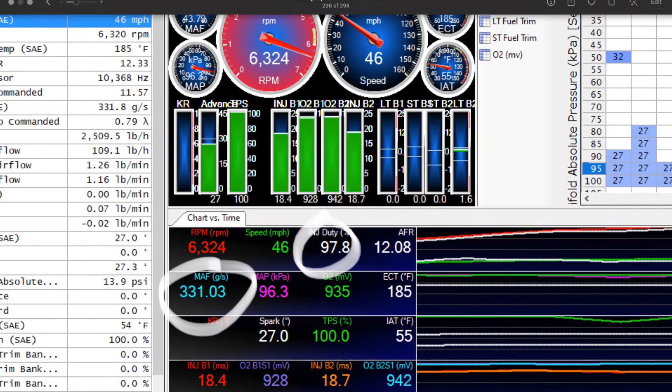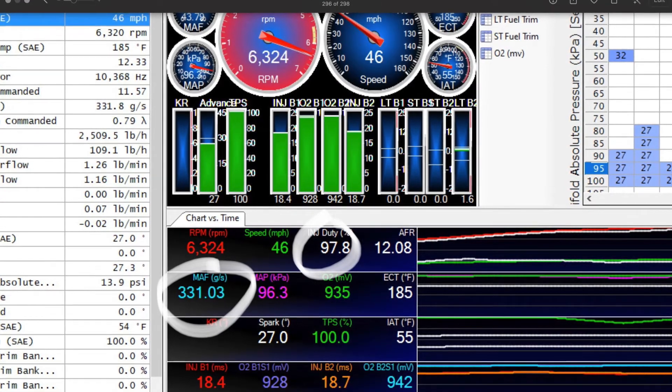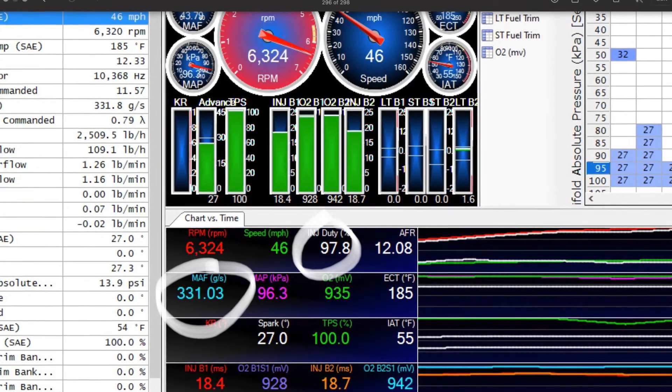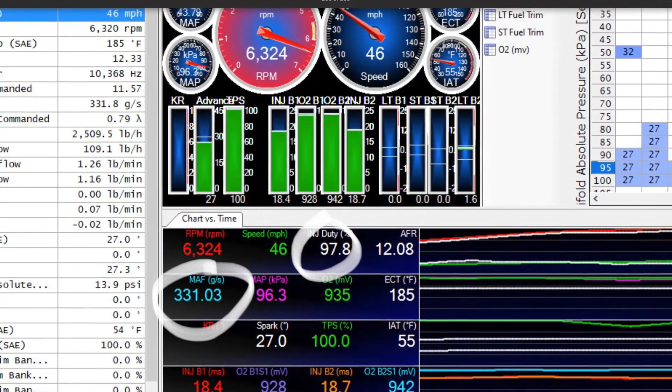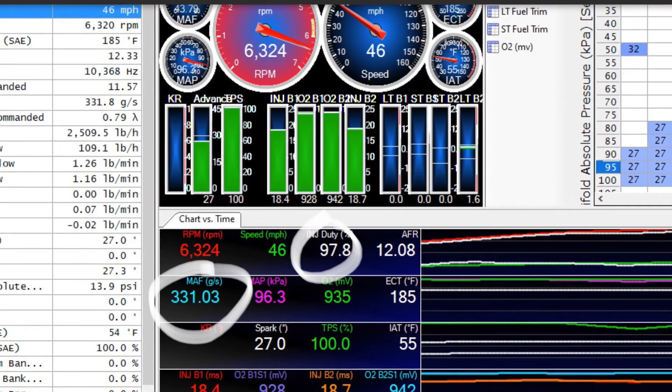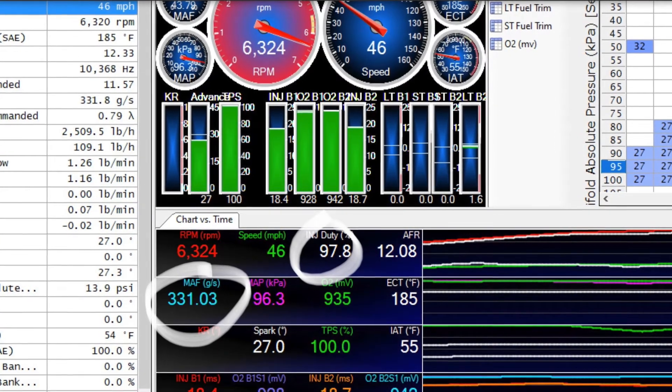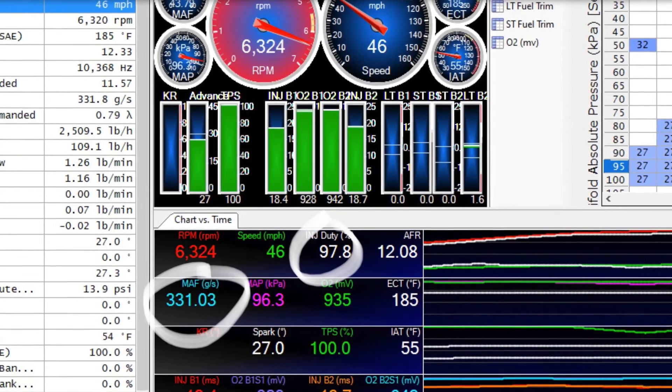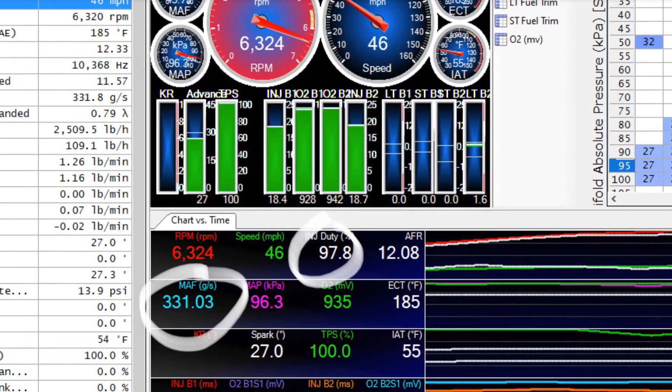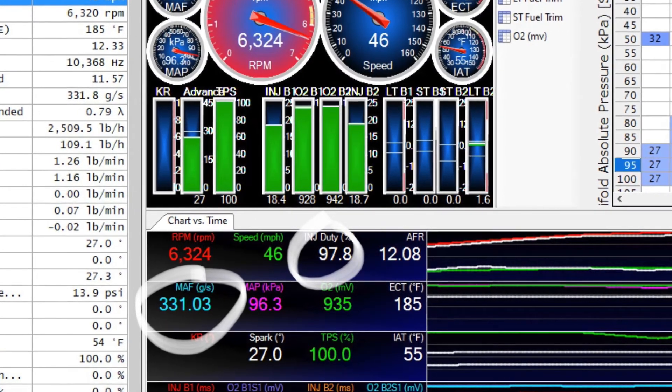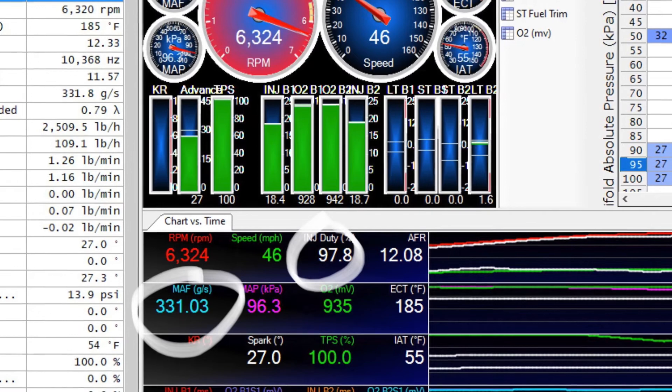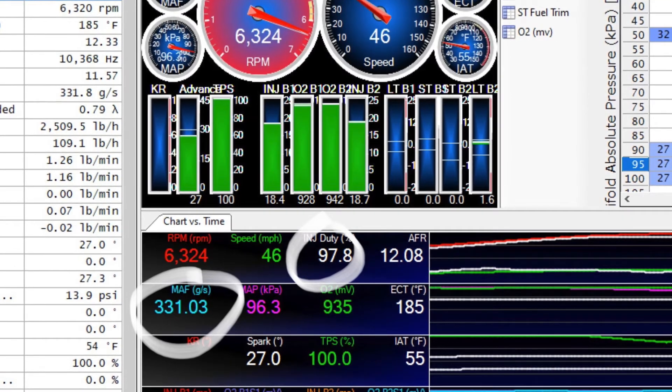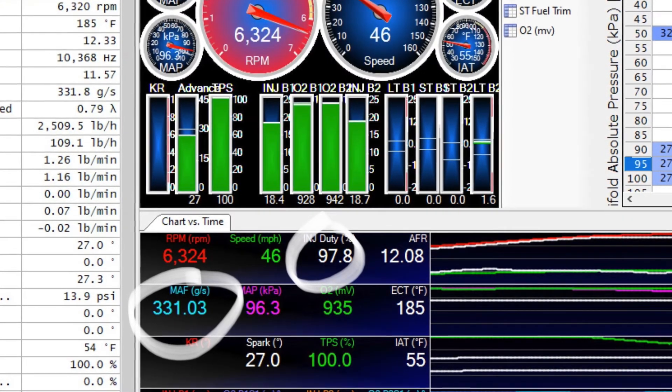So on this last run we got 331 grams per second and the injectors maxed out at 97.8. One of the things too in this run I upped the shift points to 6400 and this caused a bit of a problem.